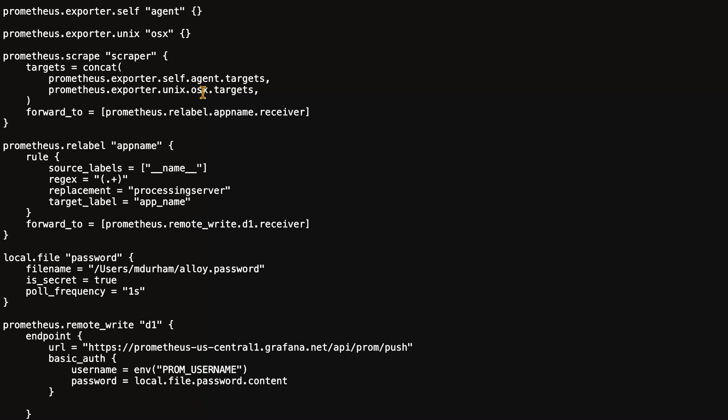Targets tells the scraper what to scrape. In this case, we are using the exports from the two Prometheus exporters, which would be the targets field.